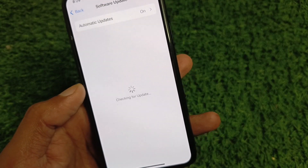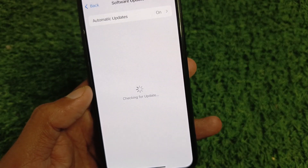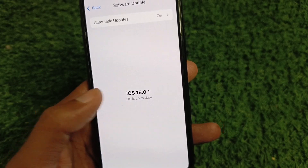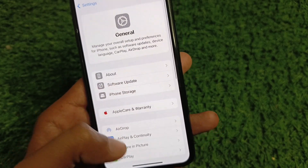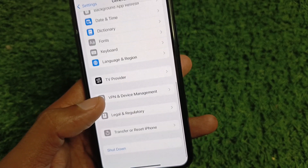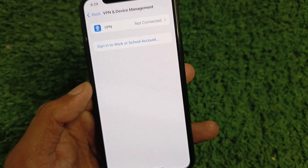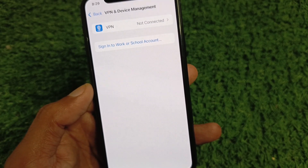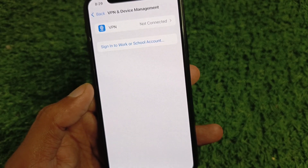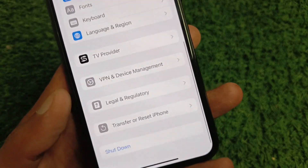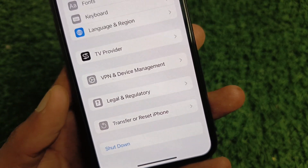After this, go back, scroll down, click on General, and check for a software update. Update your device to the latest iOS version. Then go back and check your VPN connection — if you have a VPN connected, you need to disconnect it.